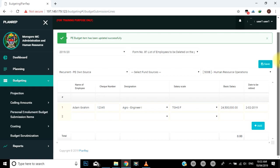Bofya kiboksi, yaani checkbox, kwenye jina husika unalotaka kulirekebisha. Utaona alama mbili: moja kwa ajili ya kuhifadhi taarifa mara baada ya kusasisha, yaani update, na nyingine kwa ajili ya kufuta, yaani delete. Mfumo umeweka njia ya kuhakikisha unajiridhisha kwanza kabla ya kuhifadhi au kufuta taarifa husika kwa kutumia pop-up window.